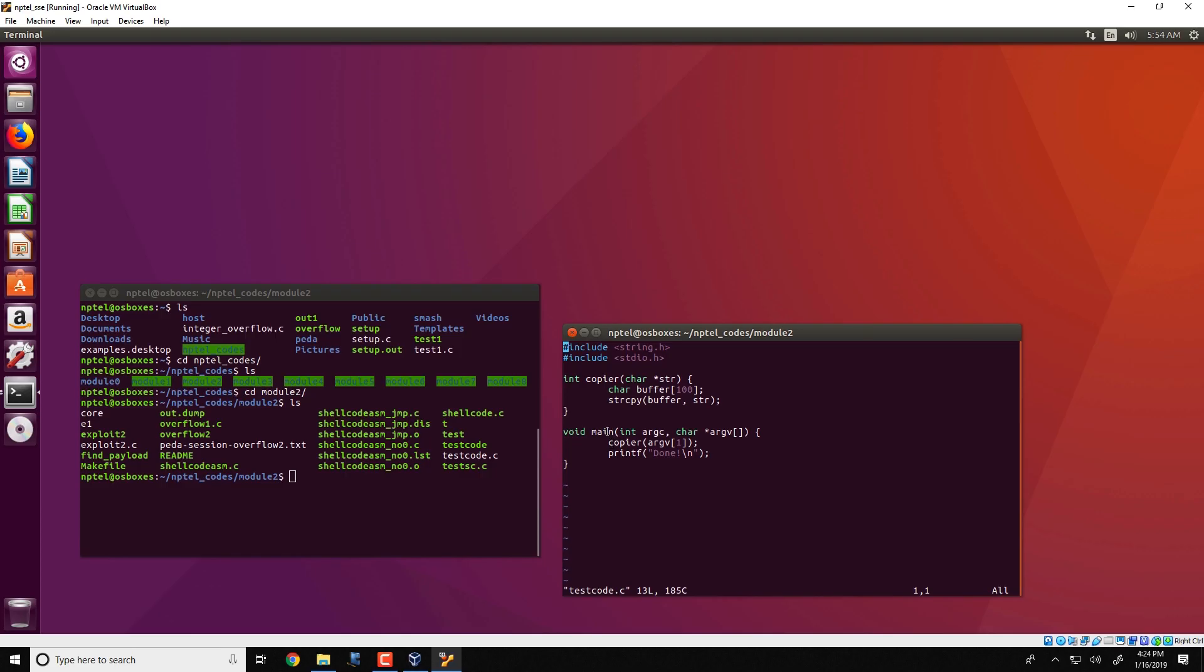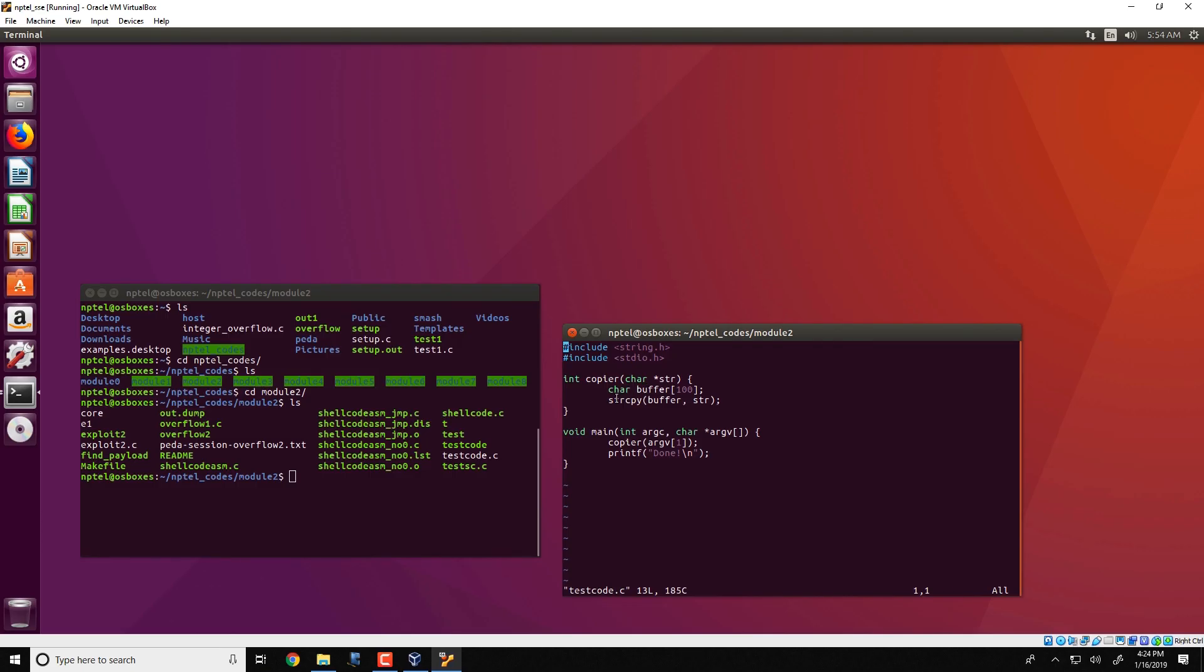The main function invokes the copier function and passes it argument 1. So argv1 is what is obtained from the main's command line and copier then executes. It takes the character pointer str, it creates a local buffer called buffer.